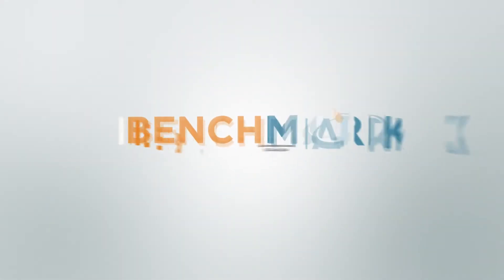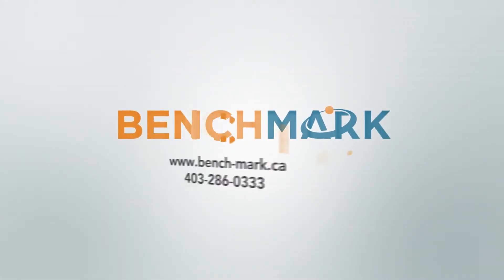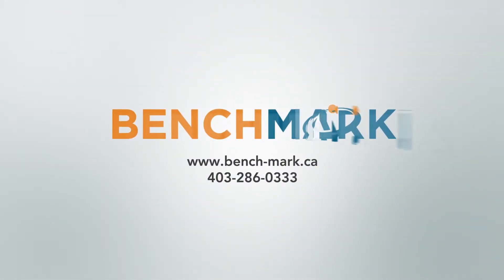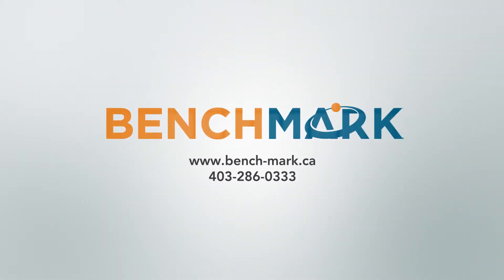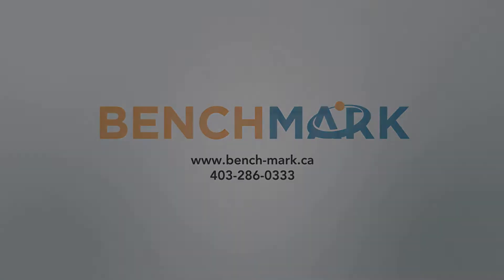Hi, this is Nolan from Benchmark, and in today's video I'm going to be showing you how to perform an offset in Field Genius.